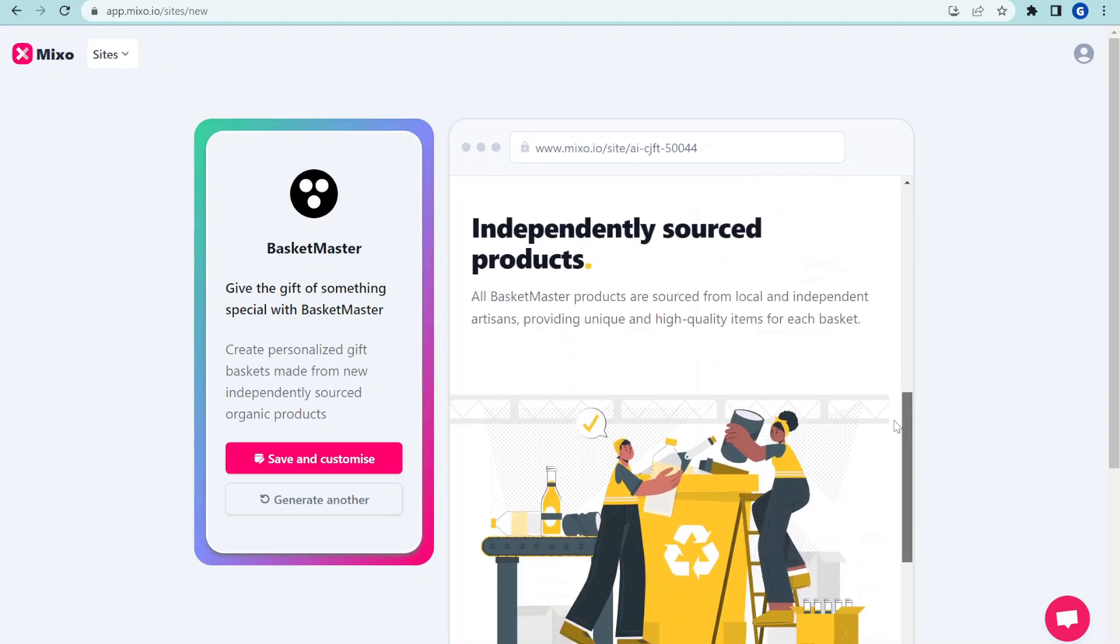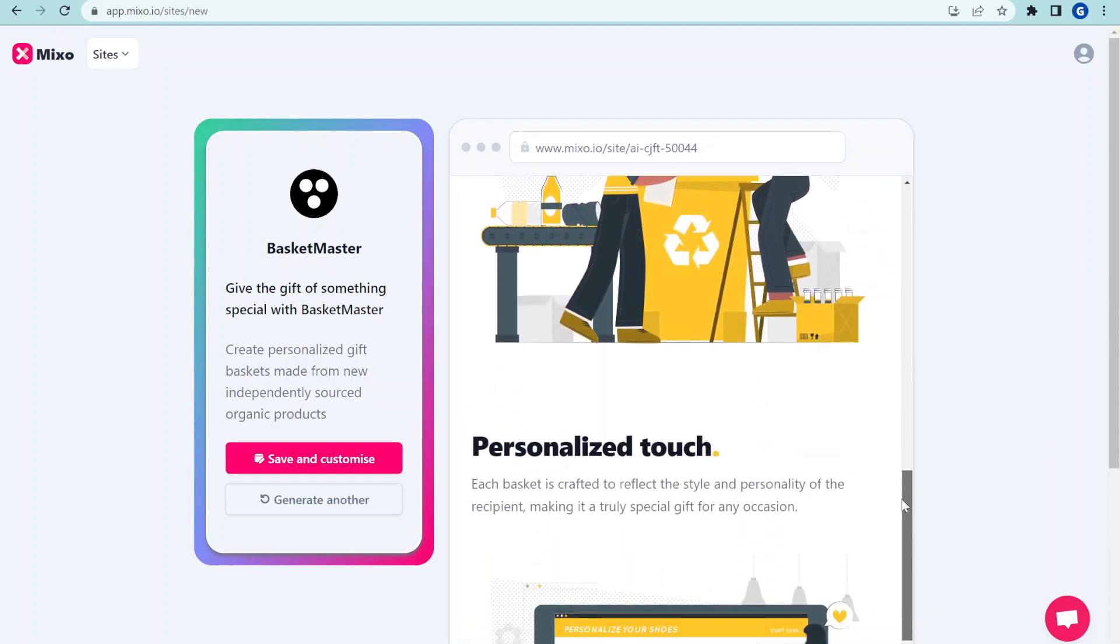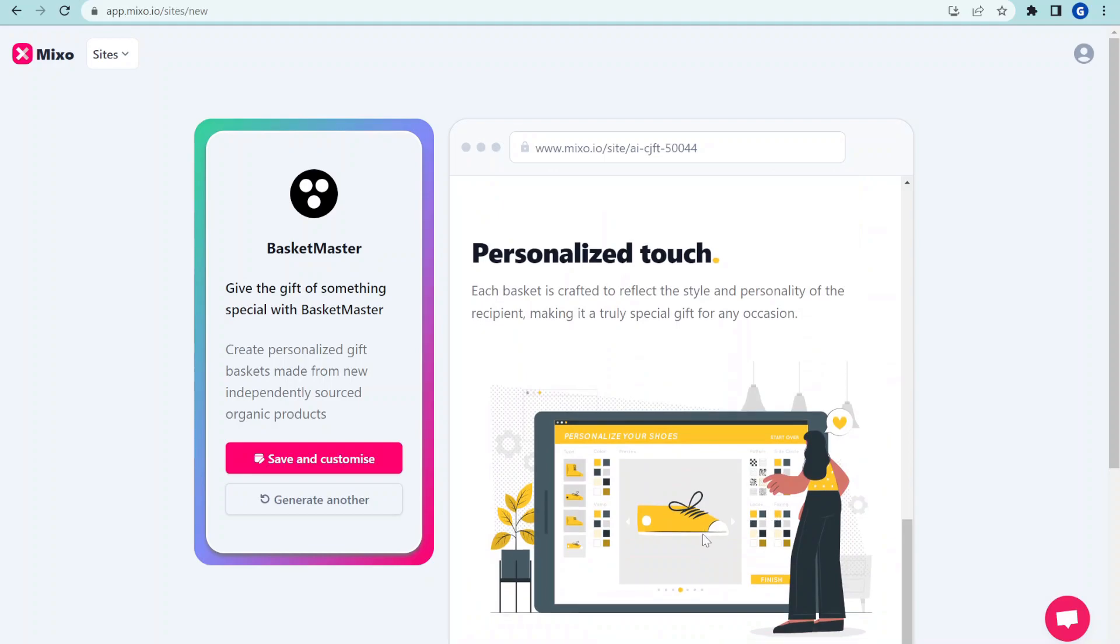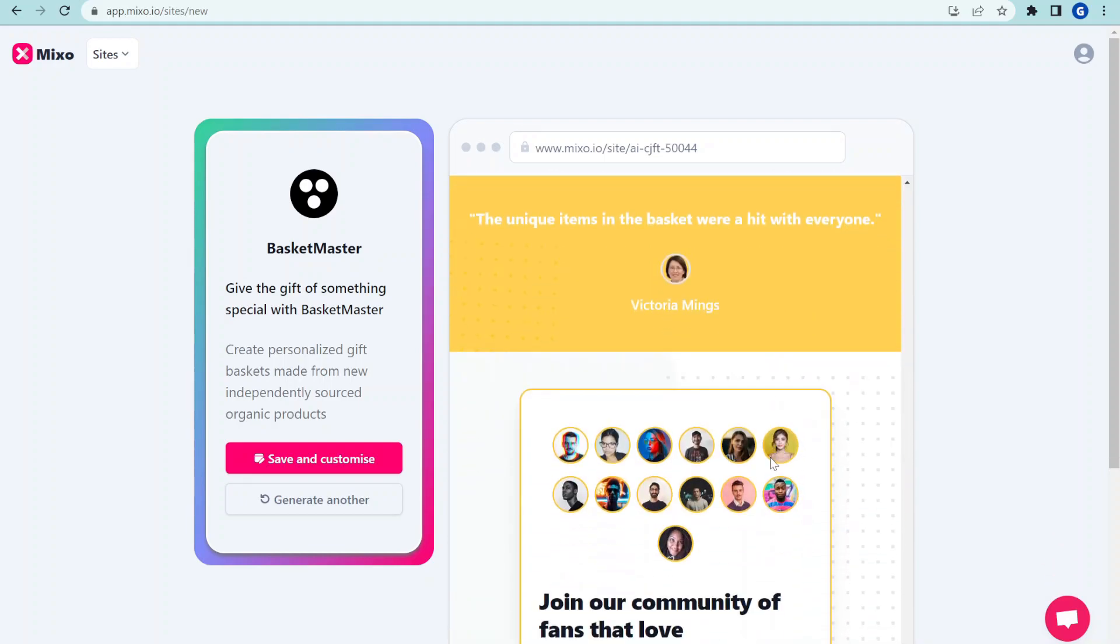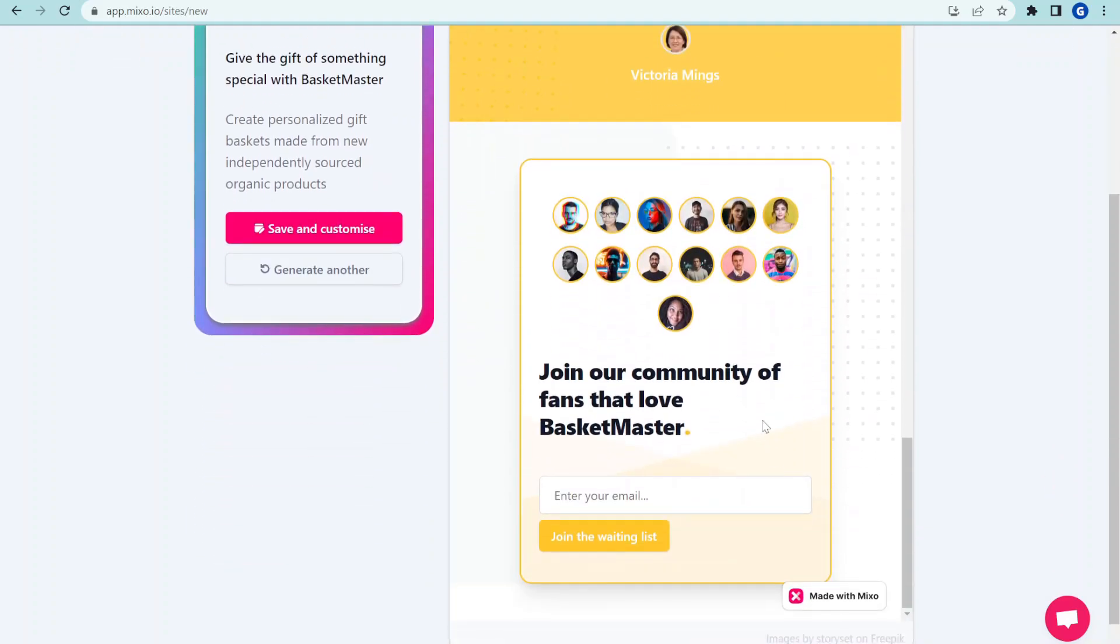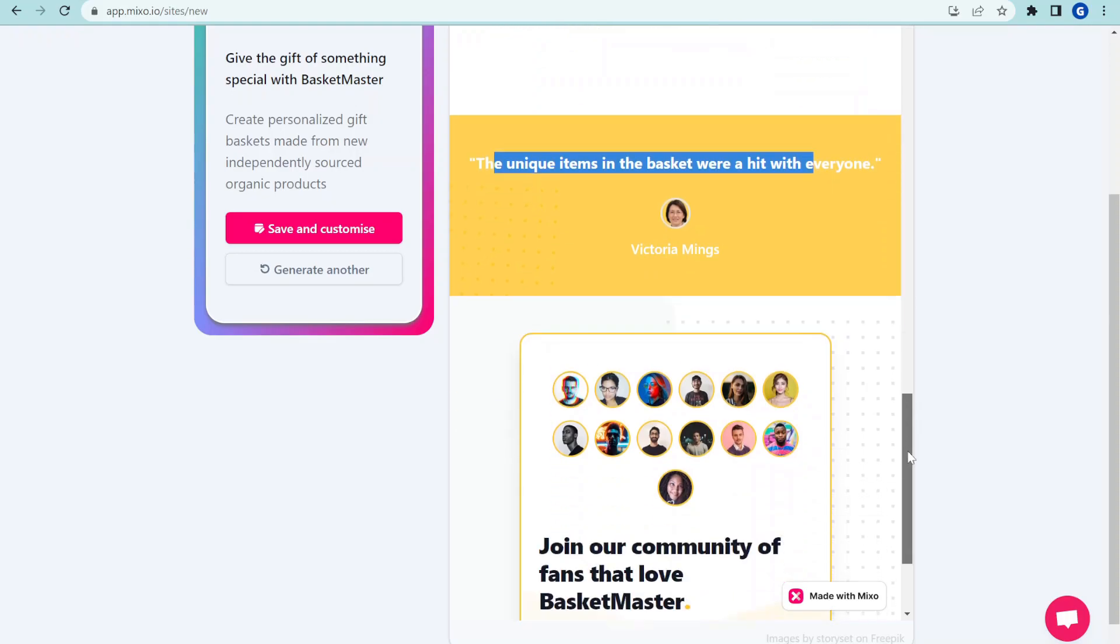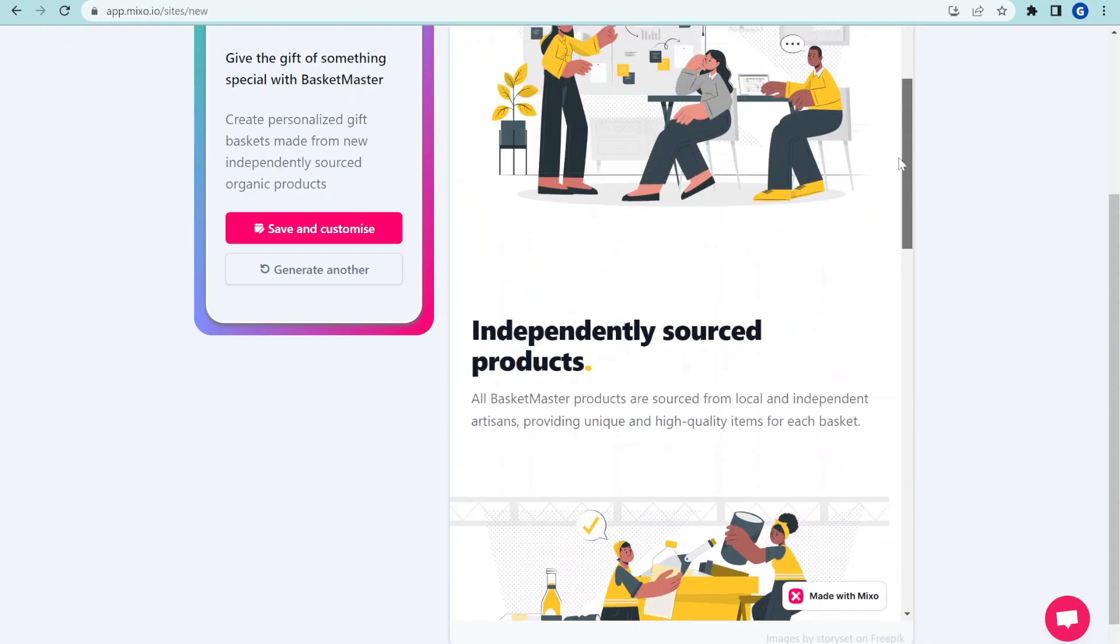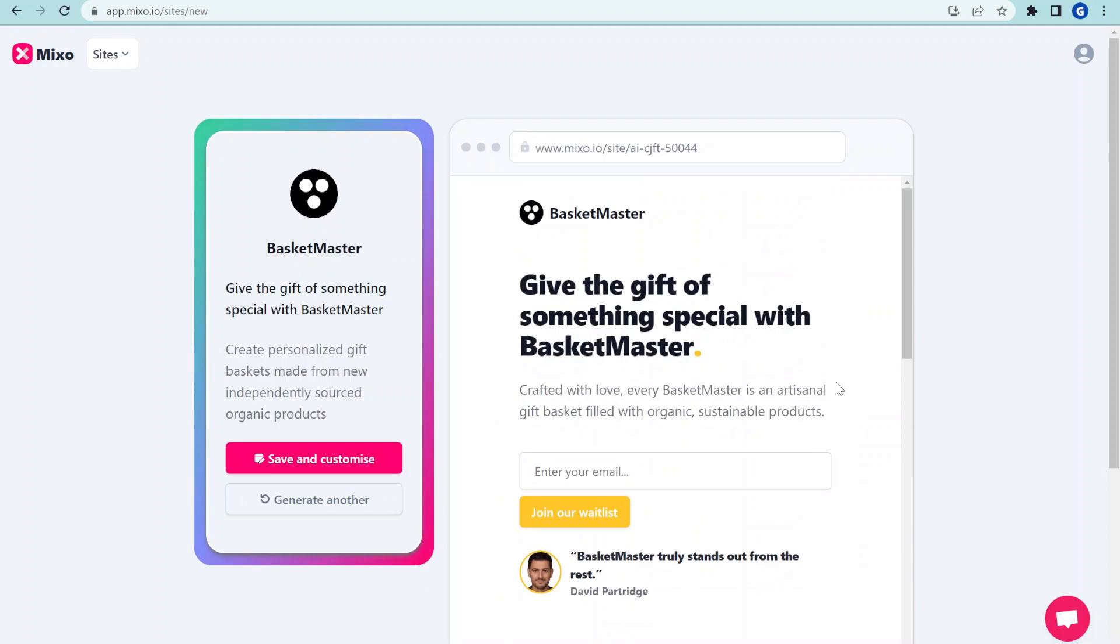Again we're looking at independently sourced products, personalized touch, talks totally about personalization. And again, some testimonial, let's look at the unique items in the baskets where a hit with everyone. That is totally relevant to what we are doing. And again, join our community, a great way to sign up, so this is fantastic.